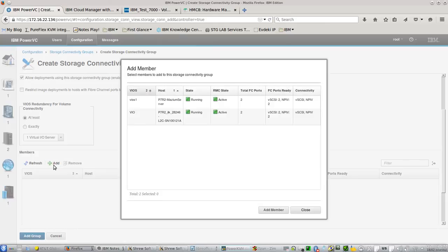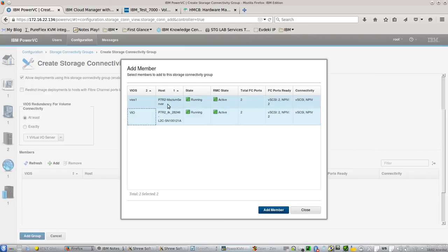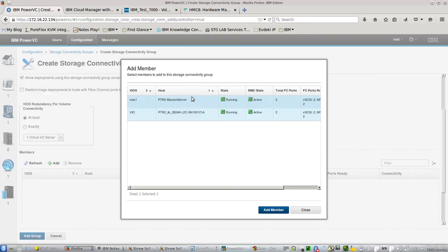Let's add my virtual IOS servers. As you can see, these are my physical servers and these are the virtual IOS servers running on top of them.